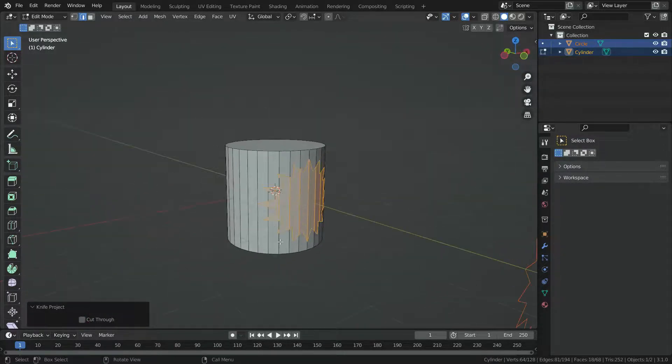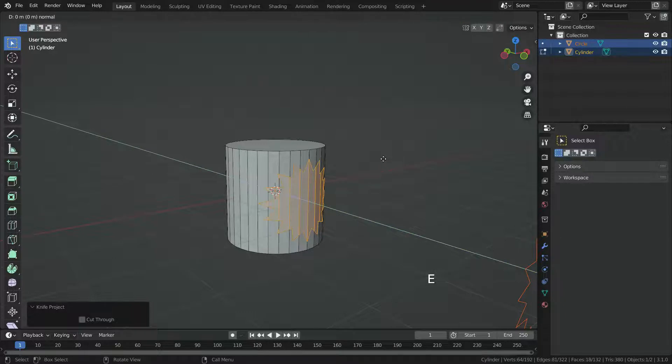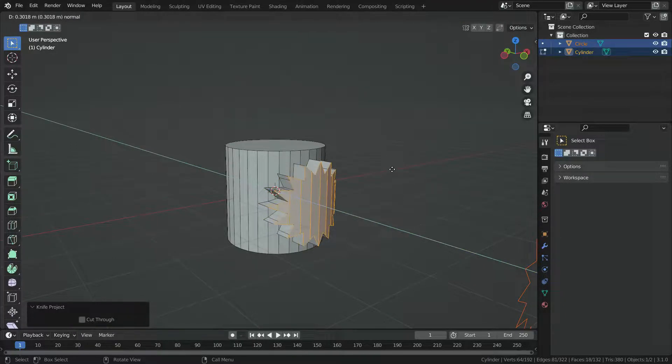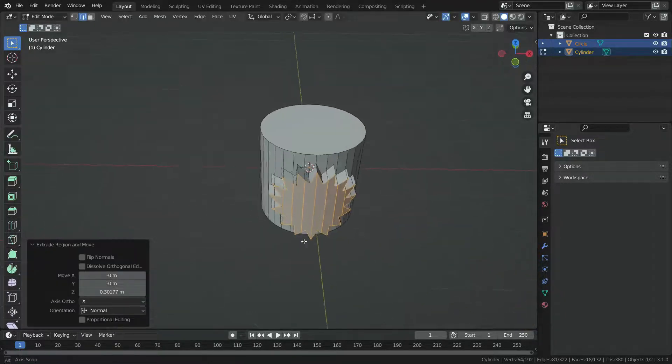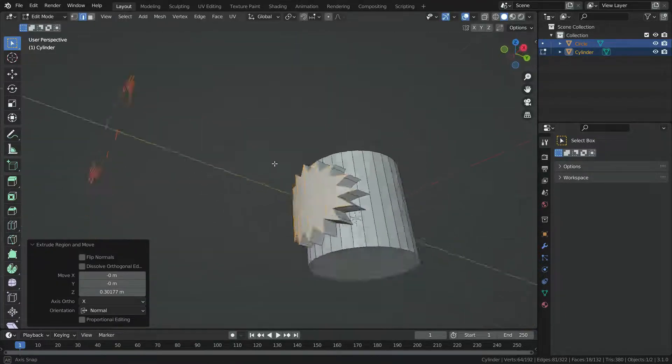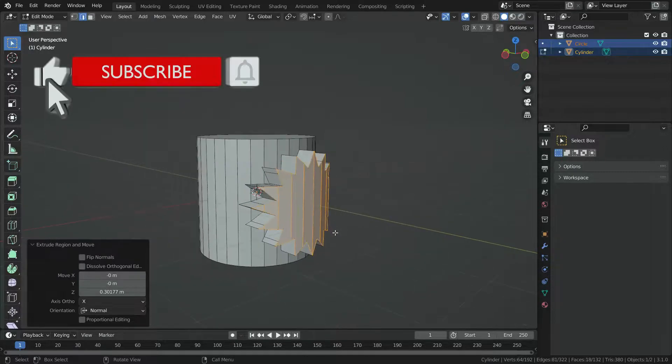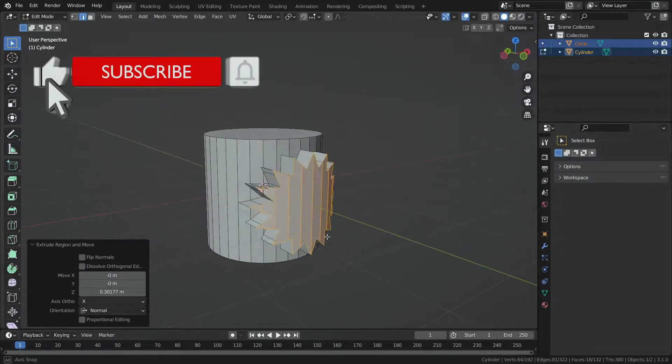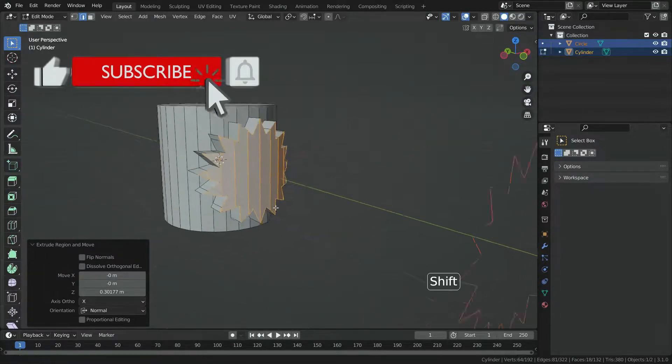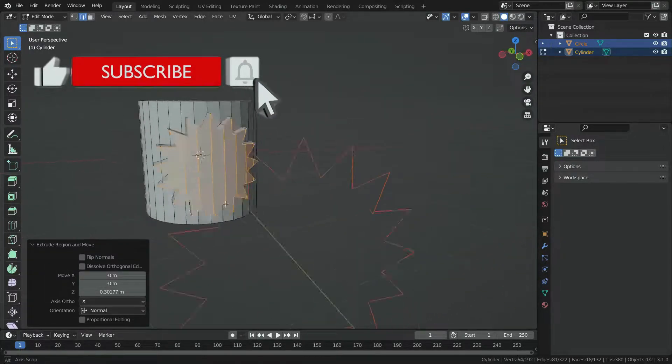We can also extrude this region. Let's press E key and extrude. Thanks for watching. See you in the next tutorial.